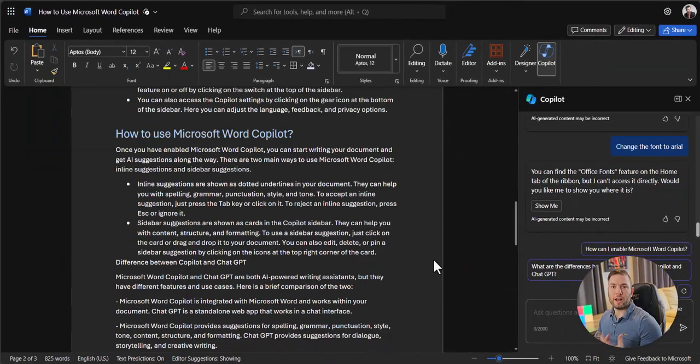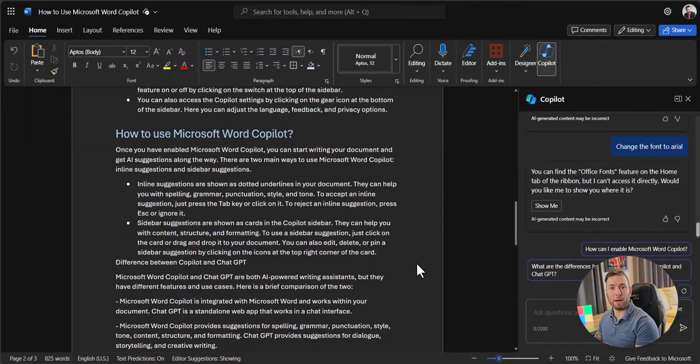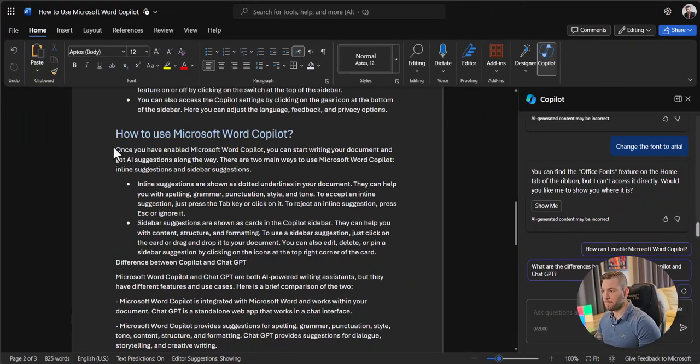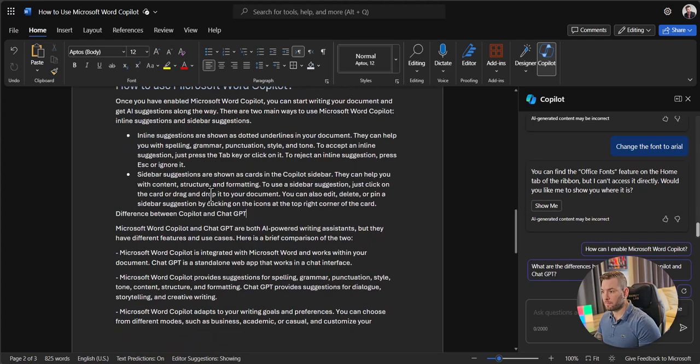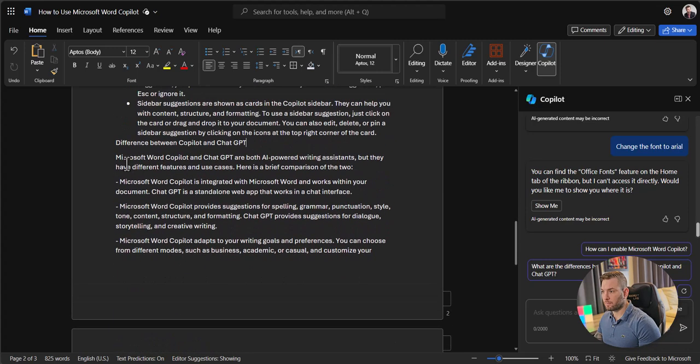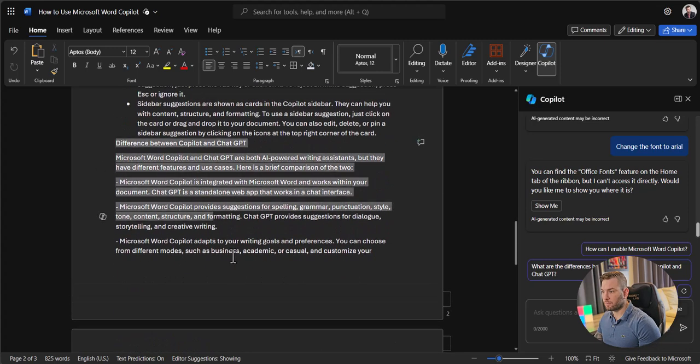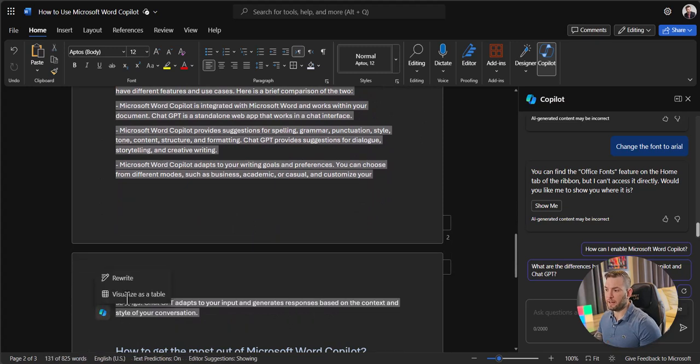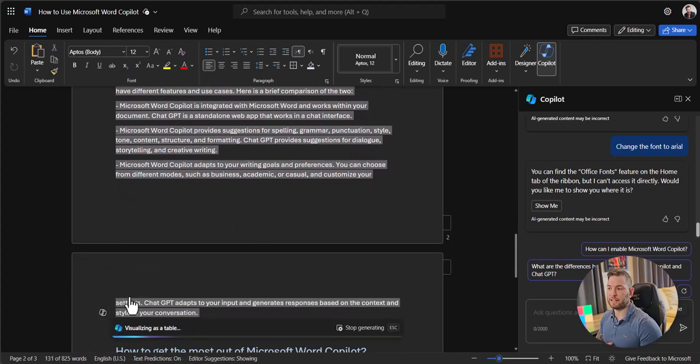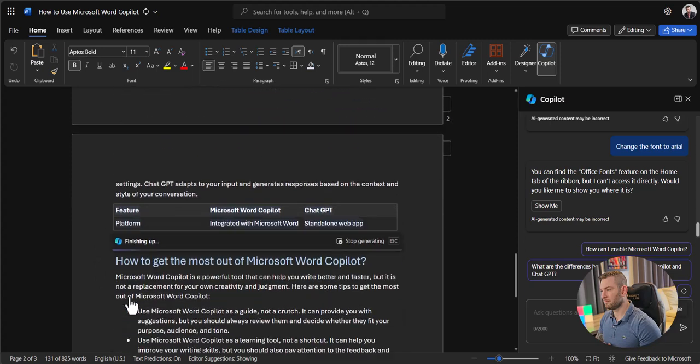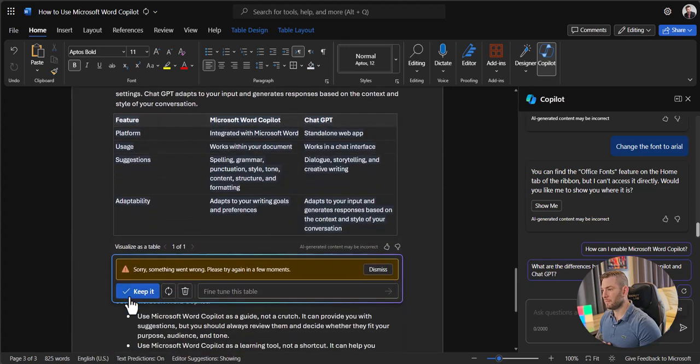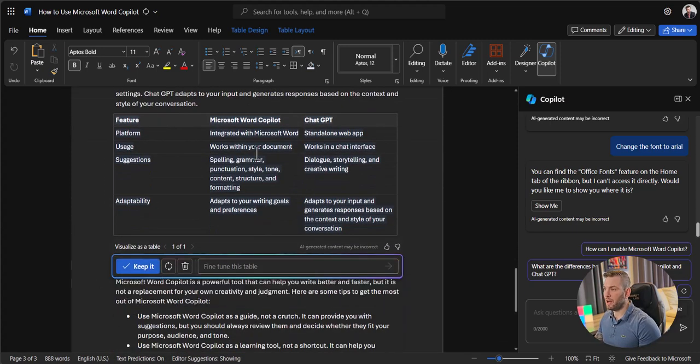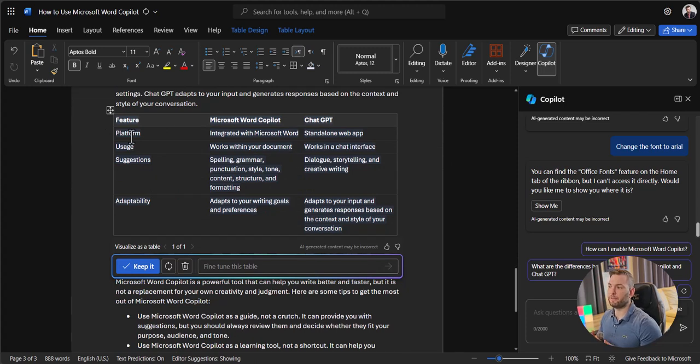You can also transform any text into a table, like in the Copilot versus ChatGPT comparison I did earlier. Just select the text. Click on the Copilot icon and click on Visualize as a table. And here we go.